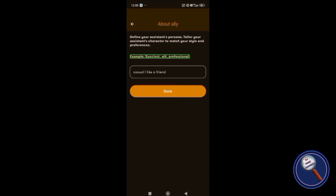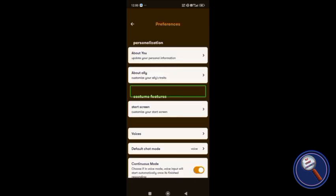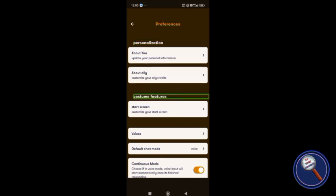Some construction is going on, so you may get some noises. I'm very sorry for that. Example: succinct with professional. This is an example of what type of tone you need. Right now I have just written casual like a friend. Just click on done once that button.